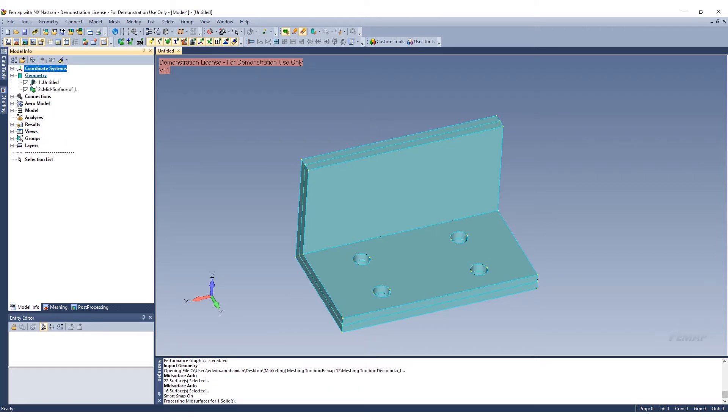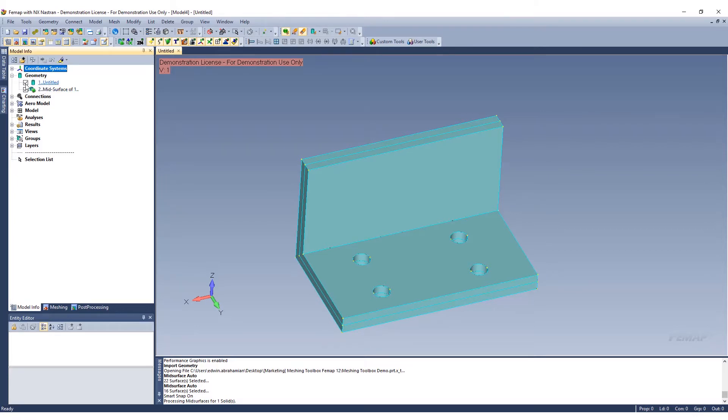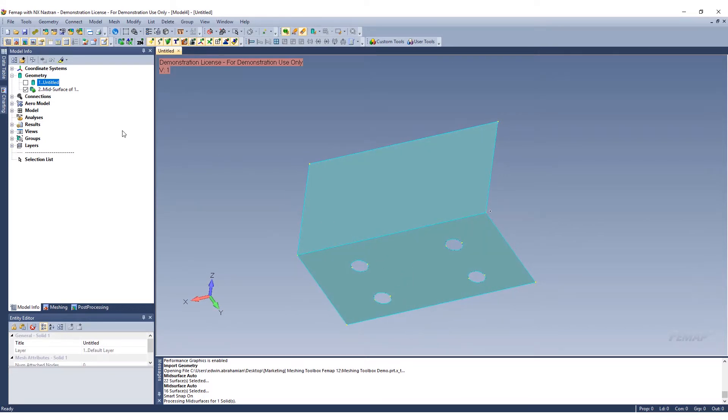Next you can see that we have two pieces of geometry now. We can go ahead and hide this one and we have a mid-surface combined piece of geometry.